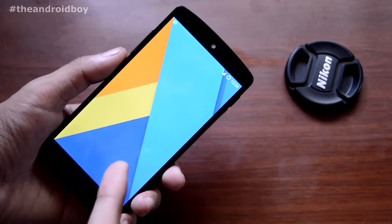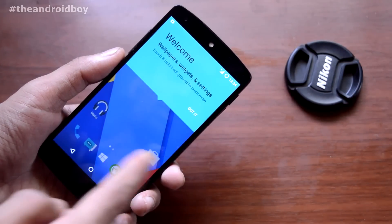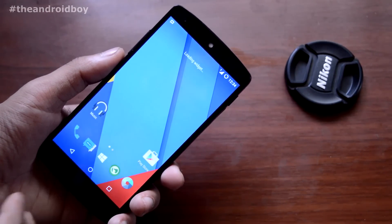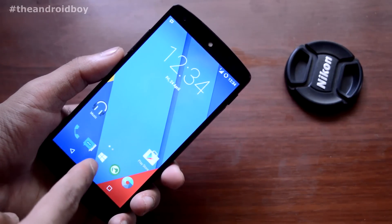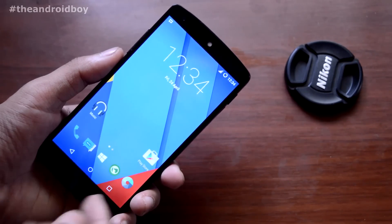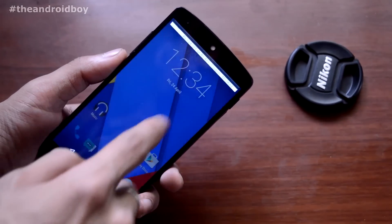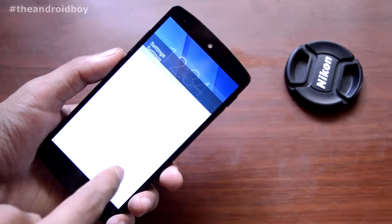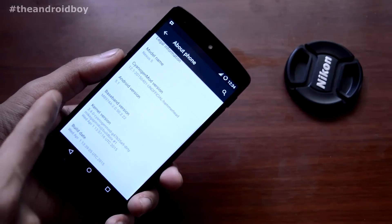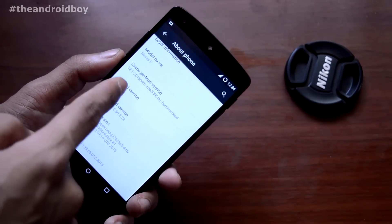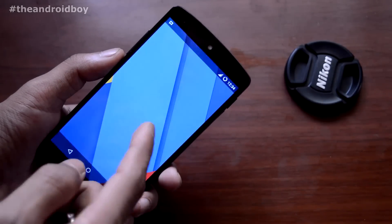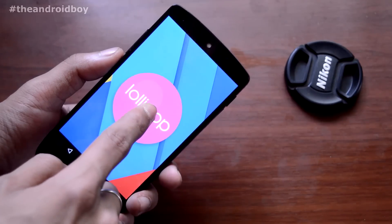You can see you are in the stock launcher provided by CyanogenMod ROM. The app drawer icon is a Windows 8 style. Let me show you the current Android version — go to About Phone and you can see the Android version is 5.1 and CyanogenMod version is 12.1. You have successfully installed cm12.1 on your Nexus 5.